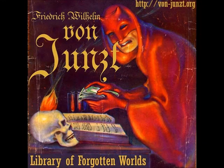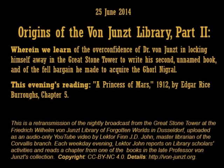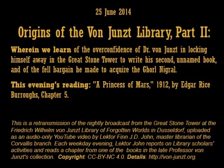Good evening. On behalf of the staff at the Friedrich von Junst Library of Forgotten Worlds in Dusseldorf, welcome and thank you for listening to tonight's broadcast. My name is Lector Finn J.D. John, and I am the Master Librarian at the von Junst Library's Corvallis branch.